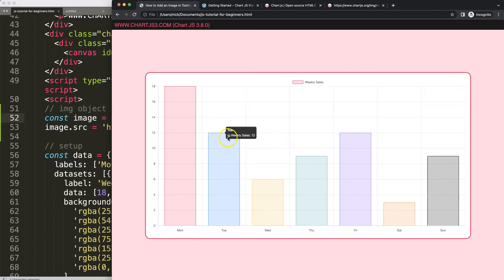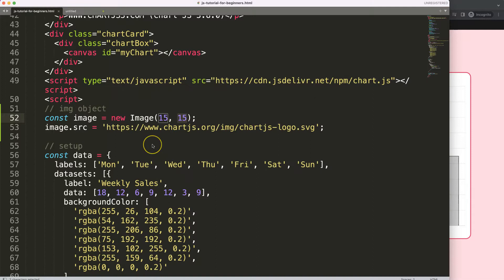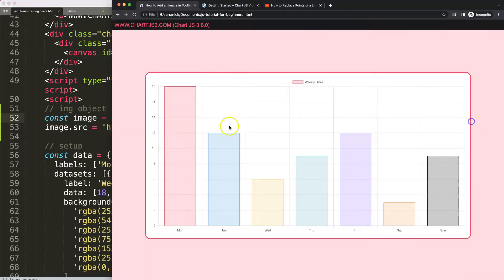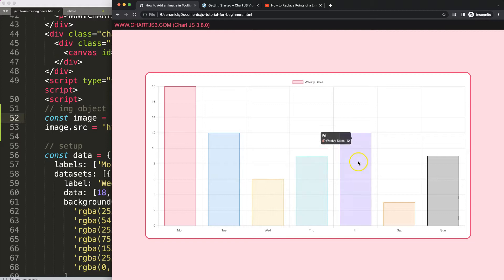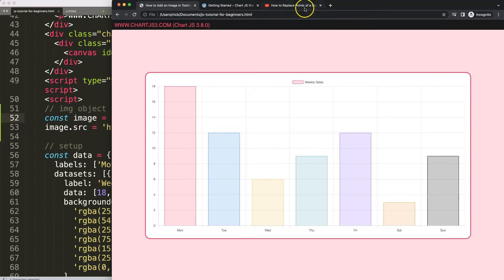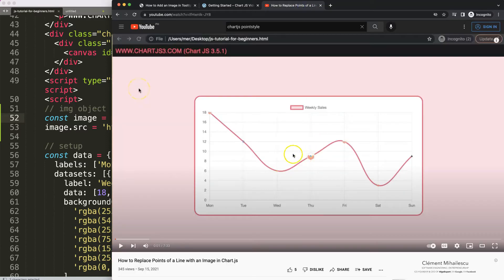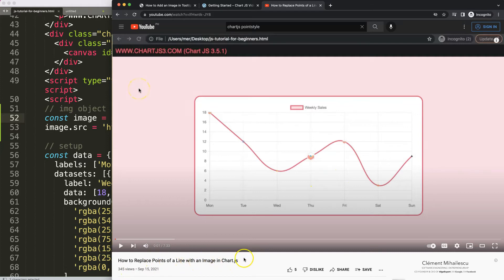If you look very carefully you can see the image is rotating as well. This is basically what we can do by adding up our own label color box image. If you enjoyed this video and want to have a line chart where you want to highlight the line points as well, we have this video here on how to replace the point of a line with an image in Chart.js.